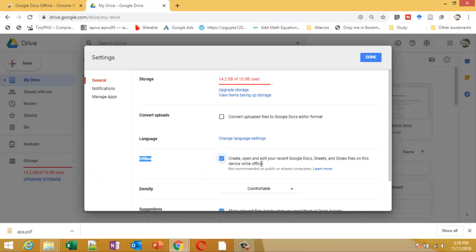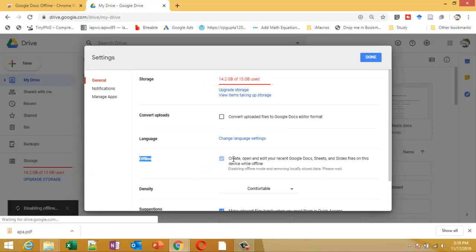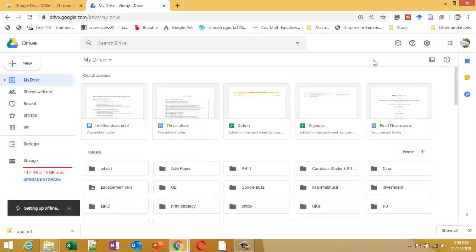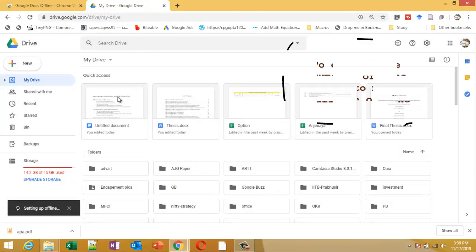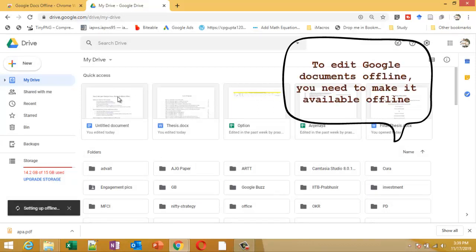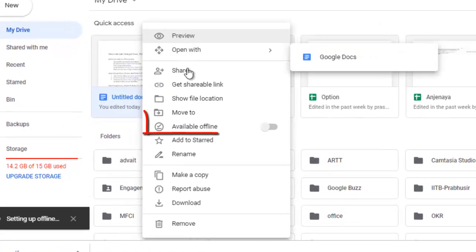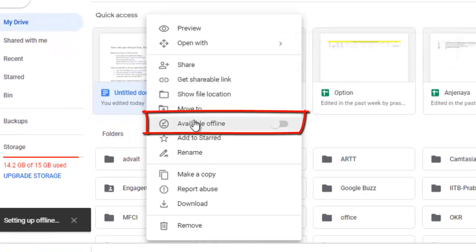Click Done. Now, by default, not all documents are available offline. To enable any document, just select the document, right-click on it, and check this option 'available offline'. Now setting up offline.